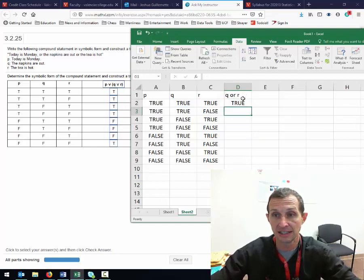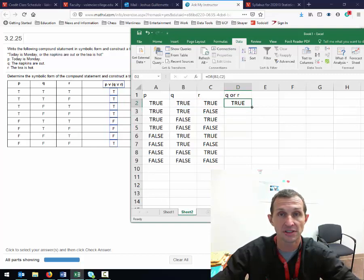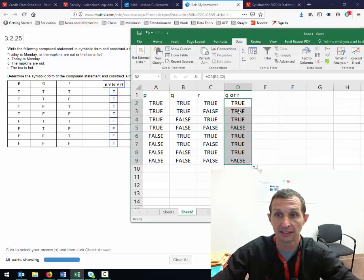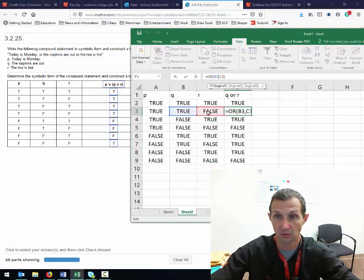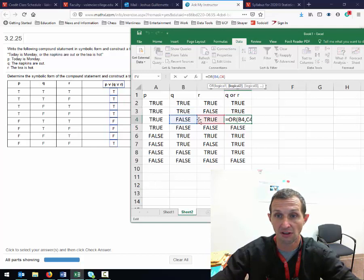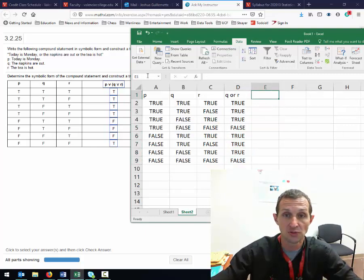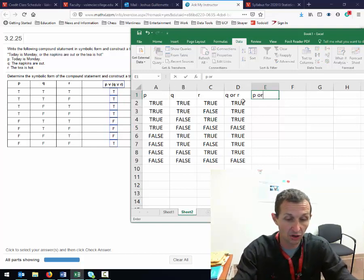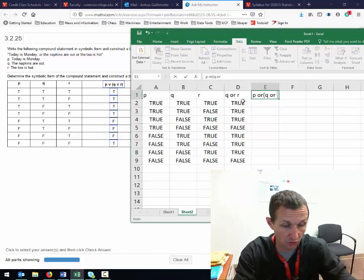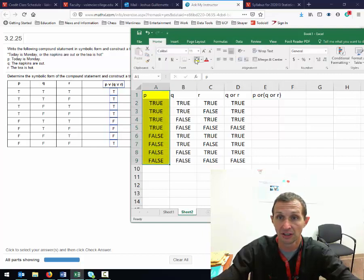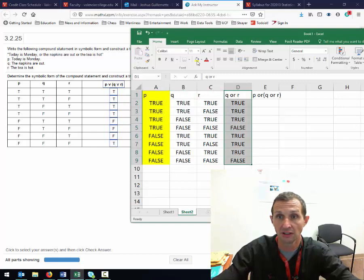Because I did it this way, I can take advantage of Excel's copy and paste feature — I hover over the corner and drag it down, and it fills in each row automatically. Now I see it's P OR Q OR R. P is the first column I want to look at, and the second column is the Q OR R column.